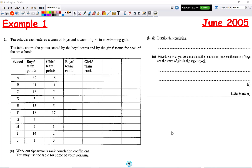In this video we're going to look at the Spearman's rank correlation coefficient. Here we've got an exam question.